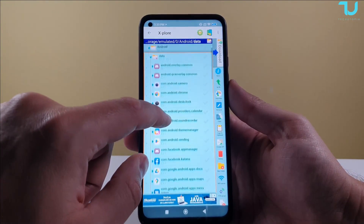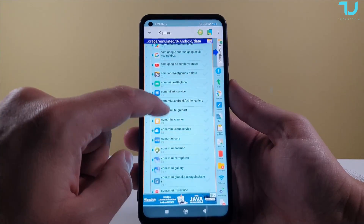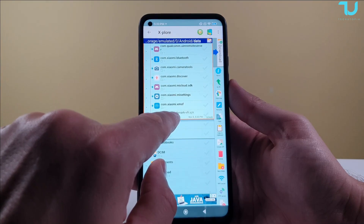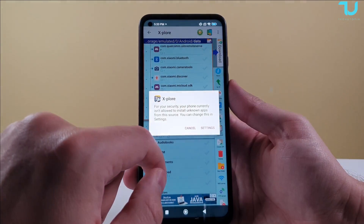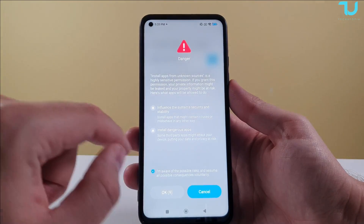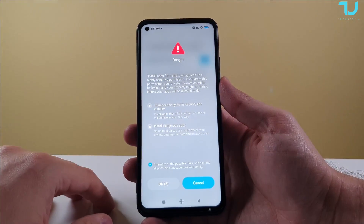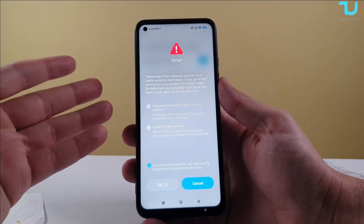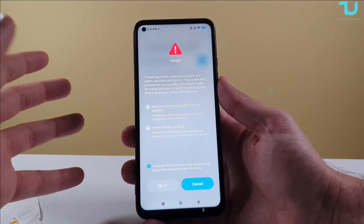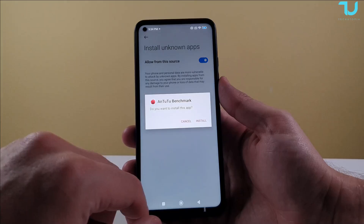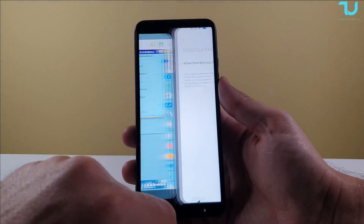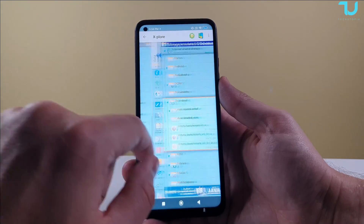Let's check if it copied. We copied the Antutu benchmark — let's go to data and see if it's there. There you go, it's there! You may also get a prompt to allow installation from unknown sources, so you'll need to grant that permission to be able to install unknown applications that you've downloaded. And now we can simply install them — very simple!